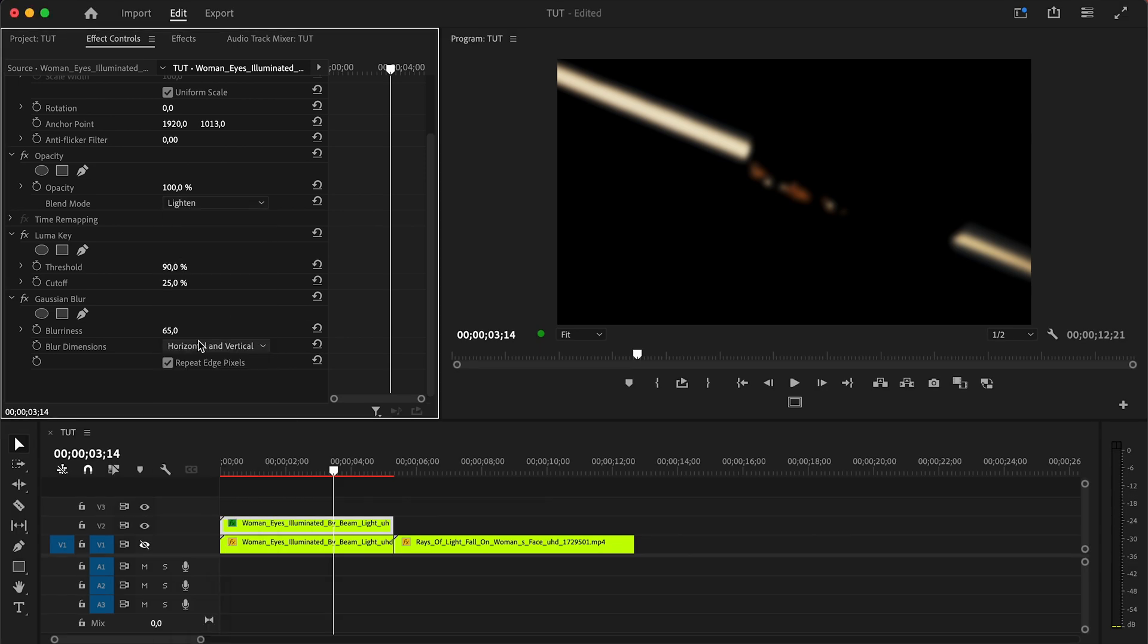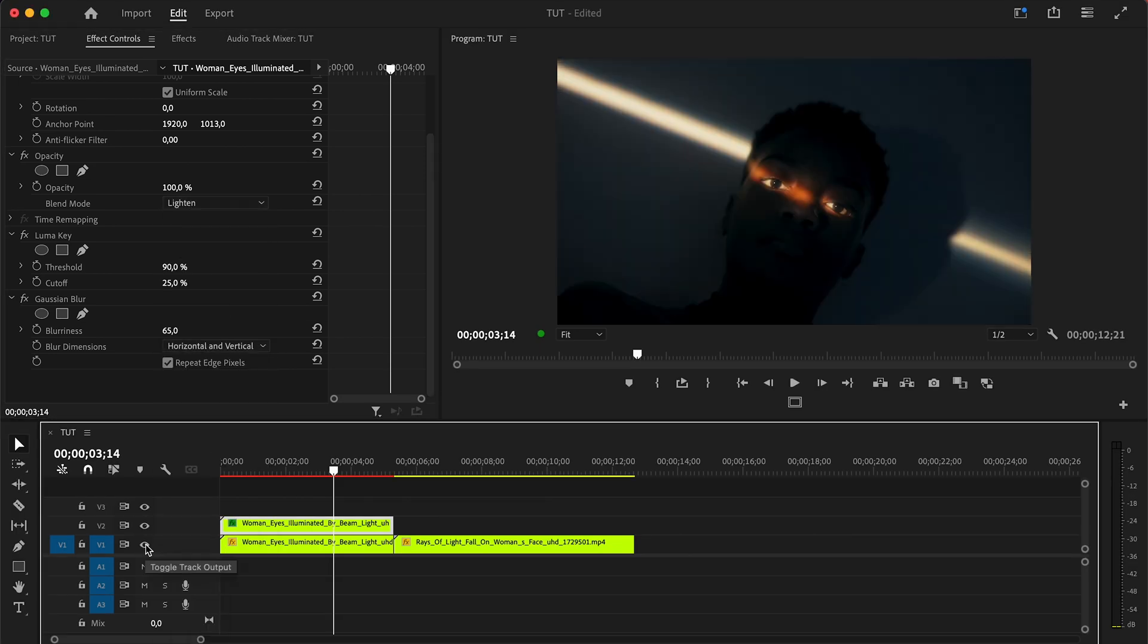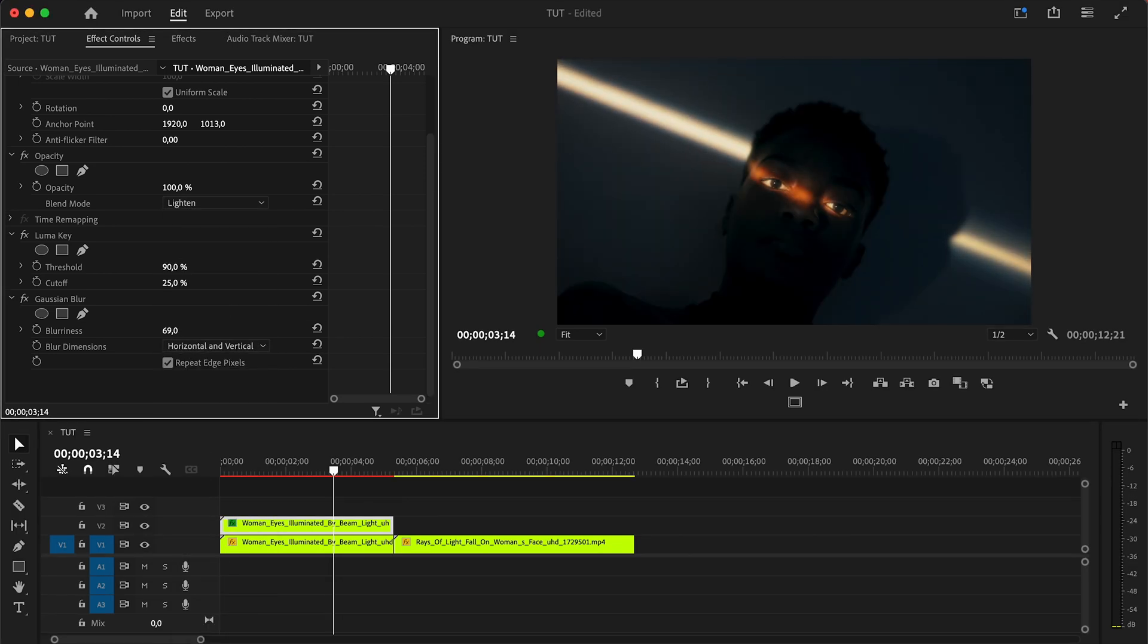Set the blending mode to lighting. Now turn on the first clip to see what we have already done.